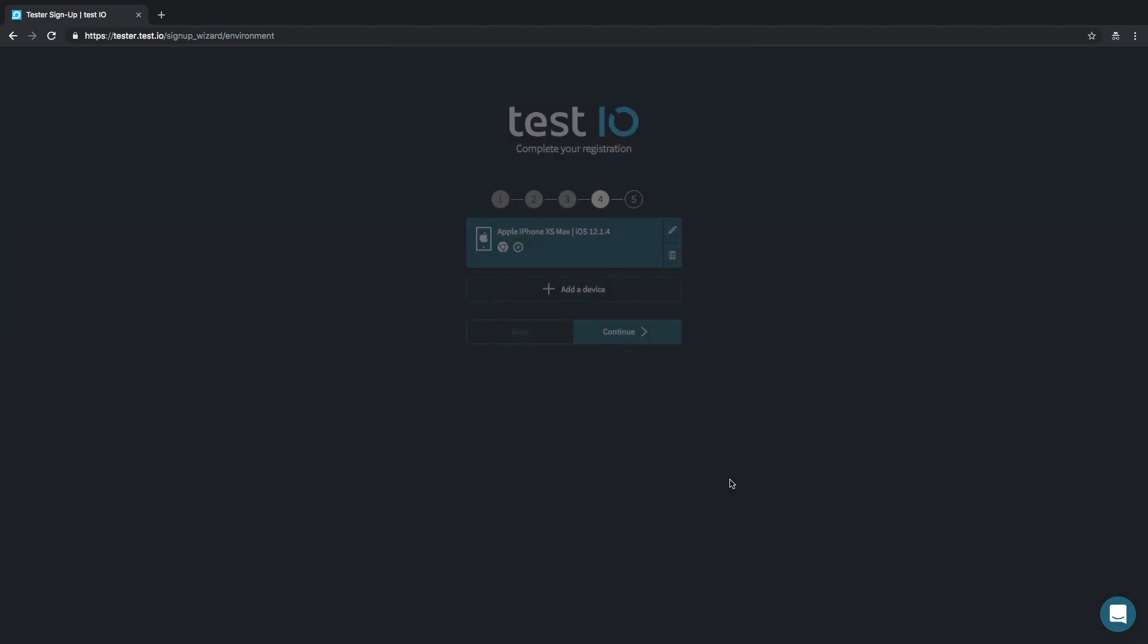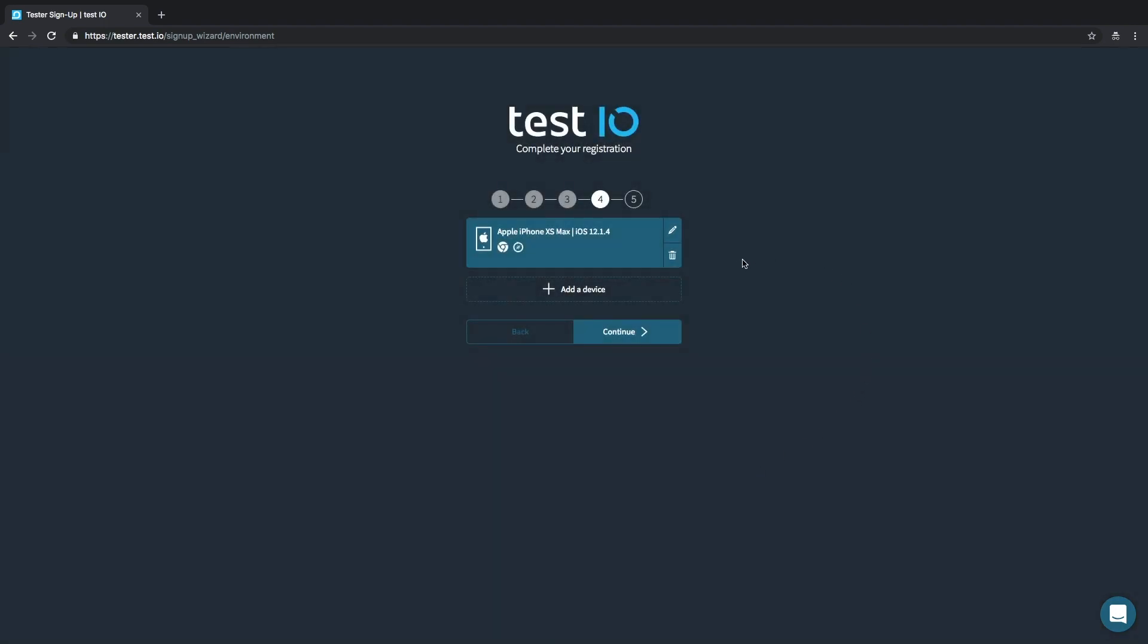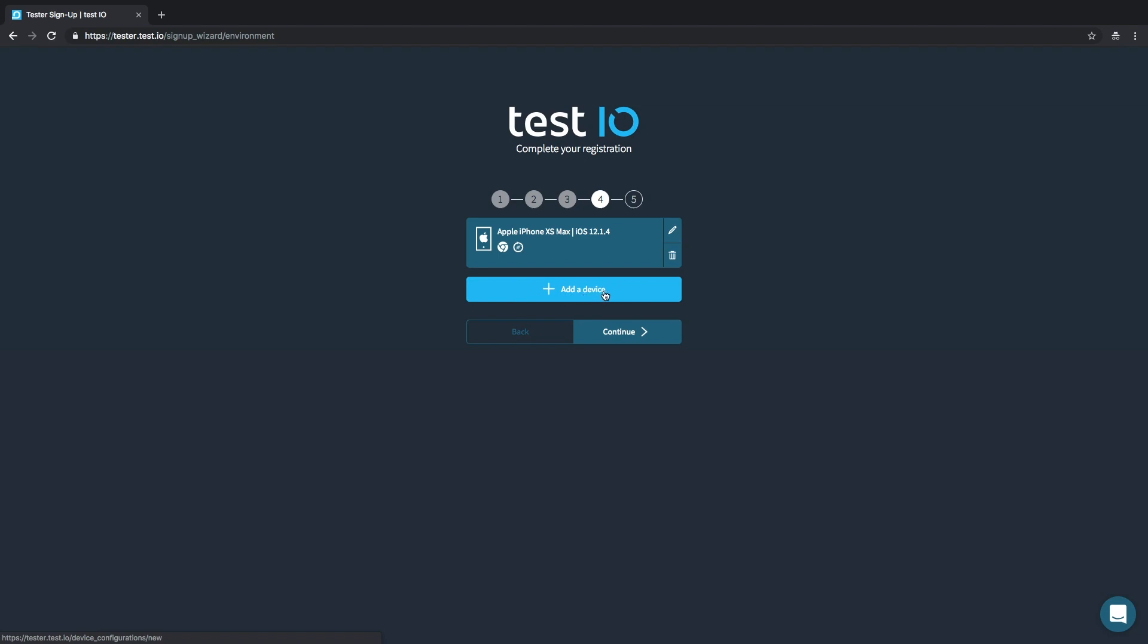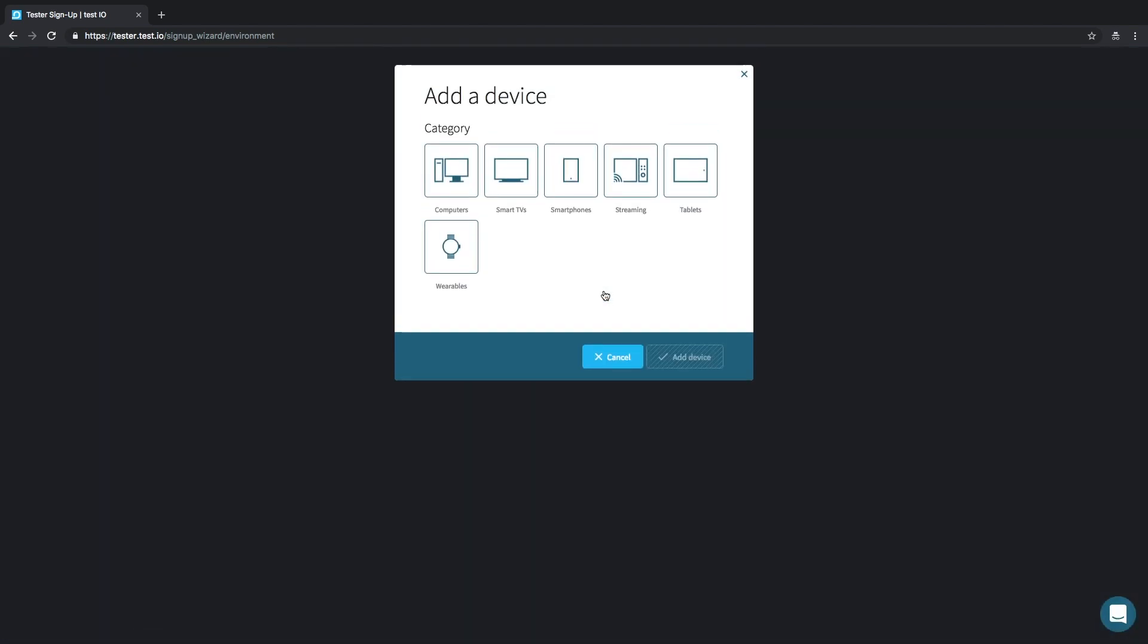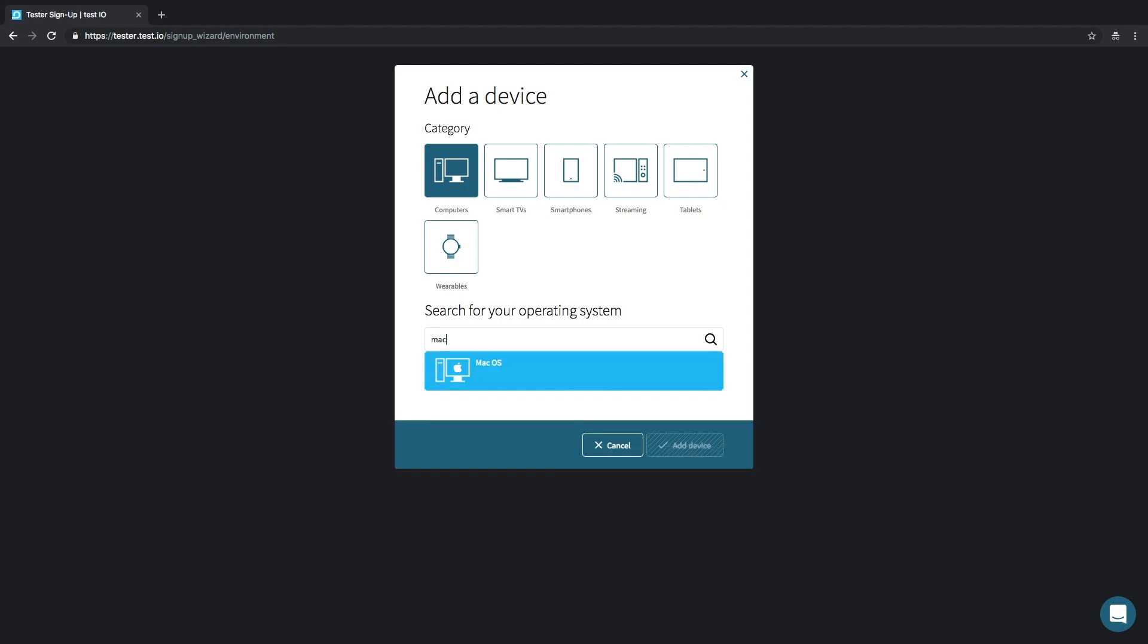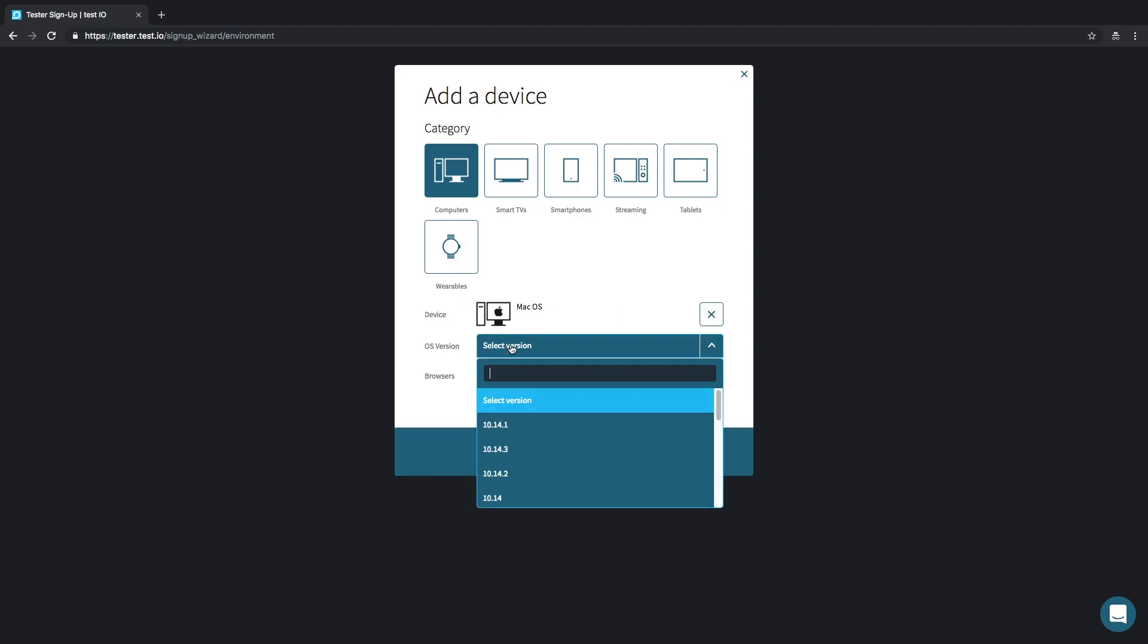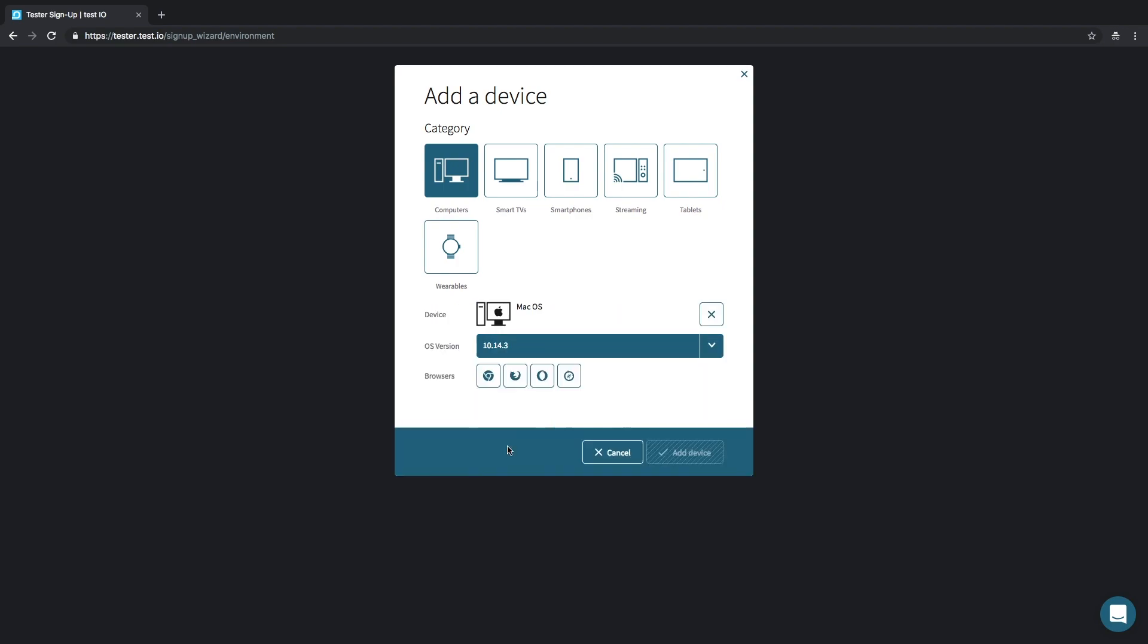You can later delete it by clicking here or edit it here if, for example, you need to update your OS version. Let's also add a desktop device. It's very simple. For example, I have a MacBook running on macOS 10.14.3. I choose browsers too and can add my device.